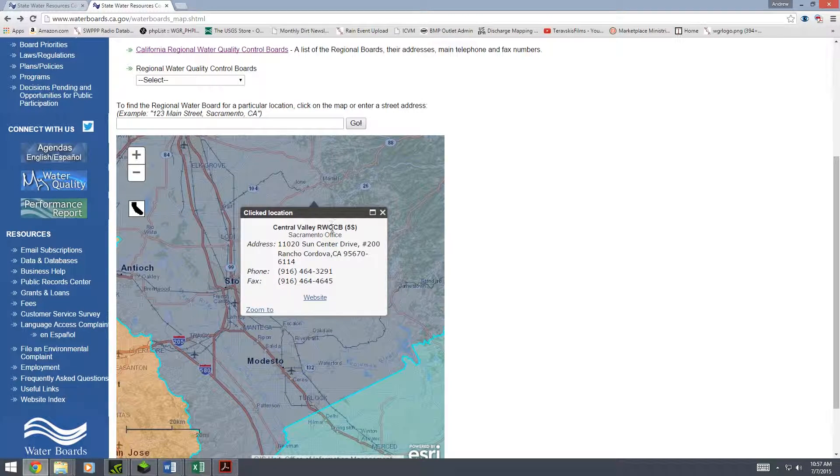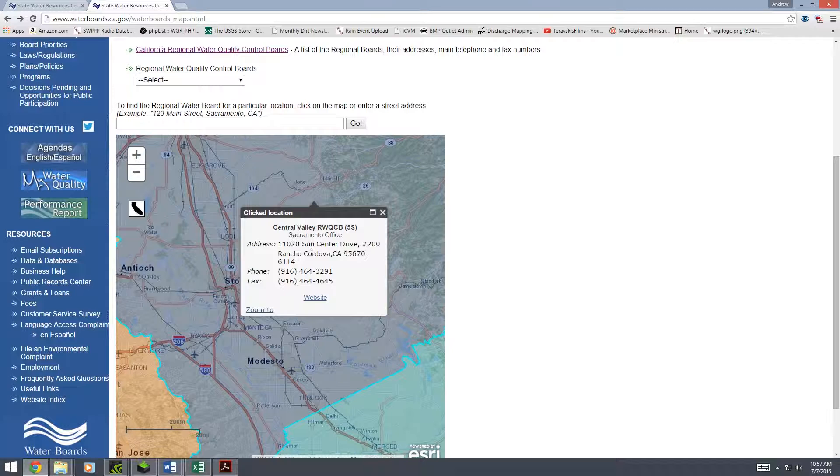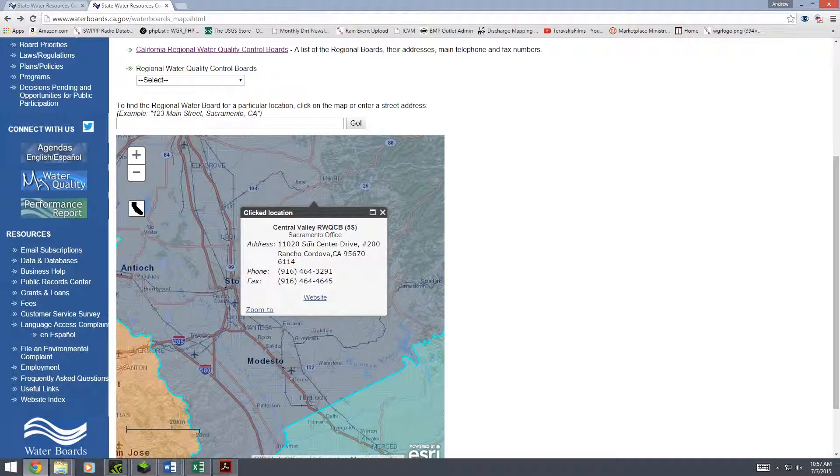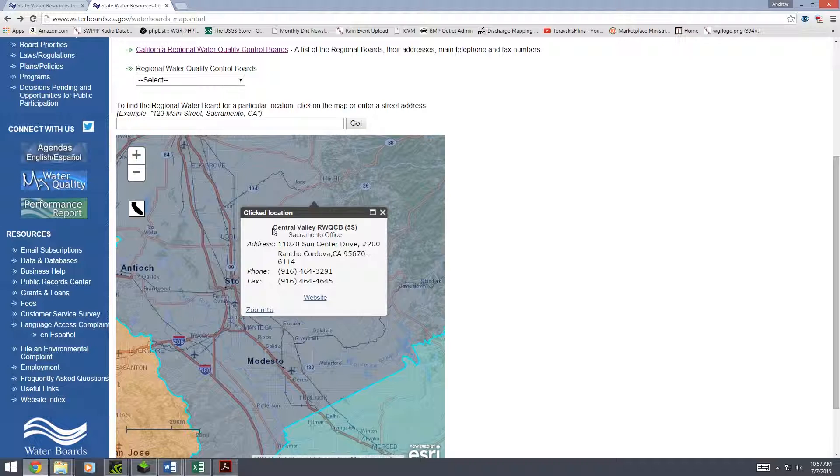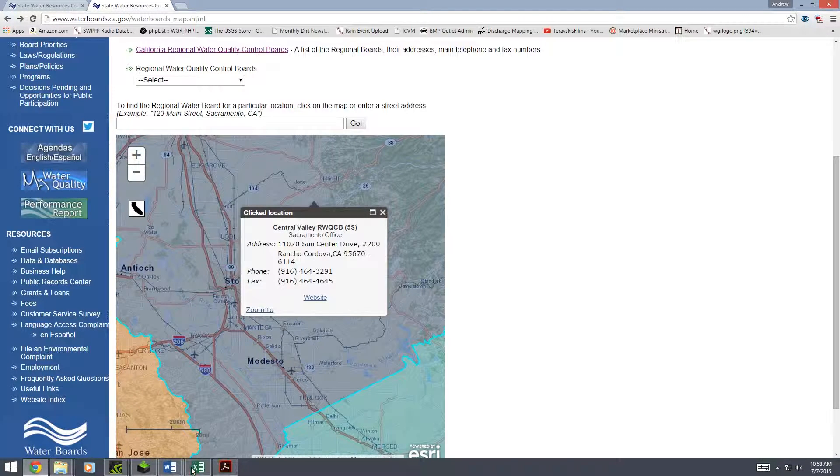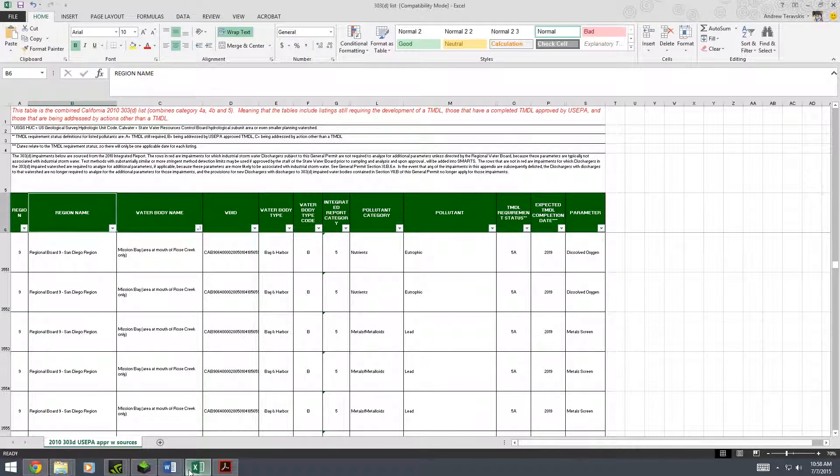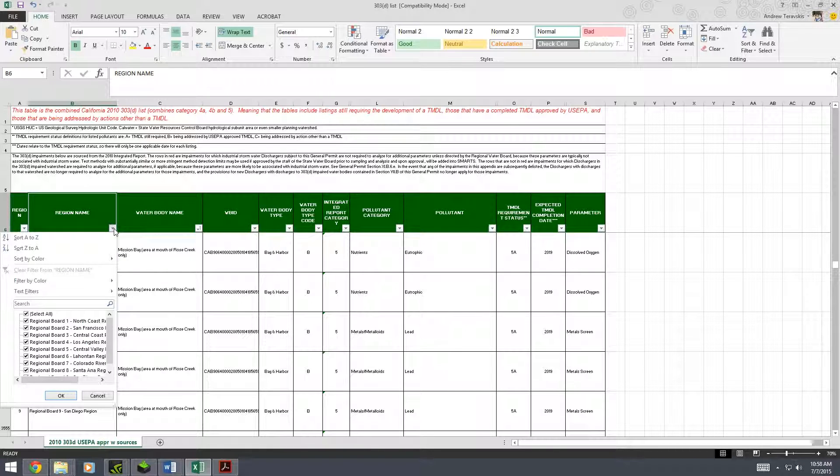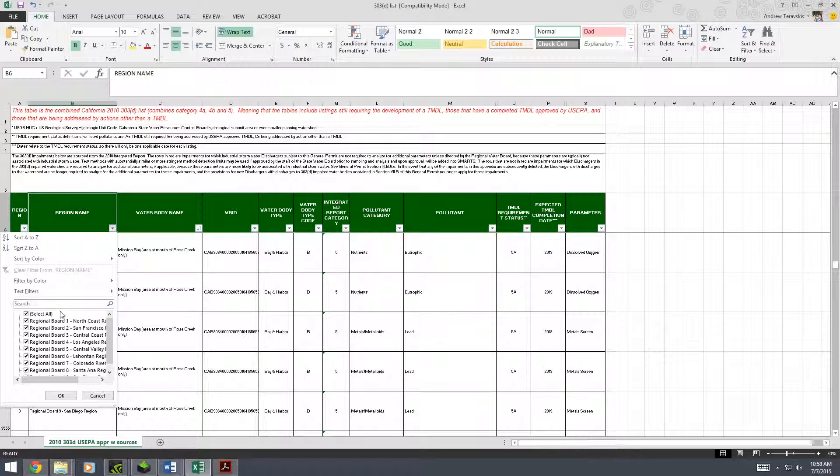So this is the Central Valley region water quality control board, specifically the Sacramento office. But we don't need that for our 303d list purposes. We just need that it's the Central Valley.